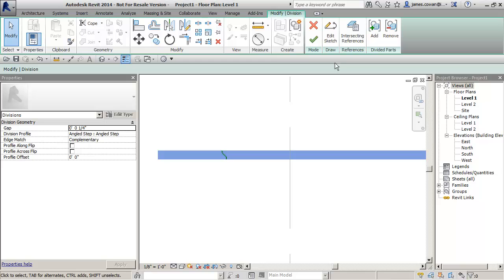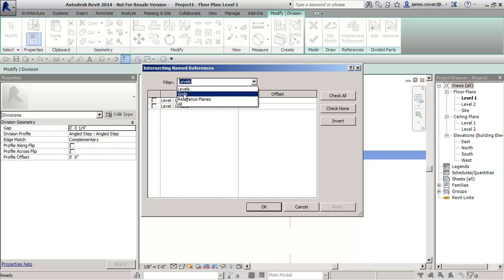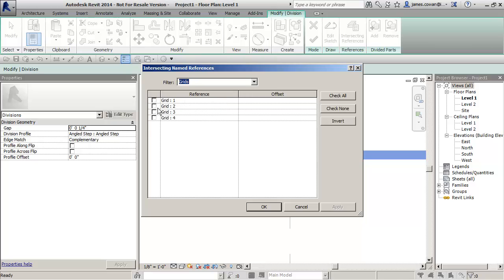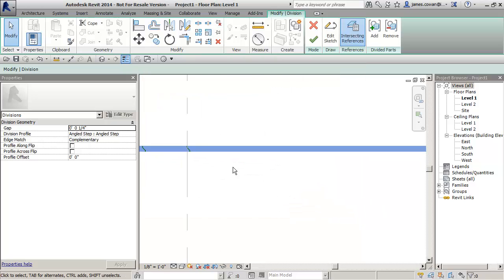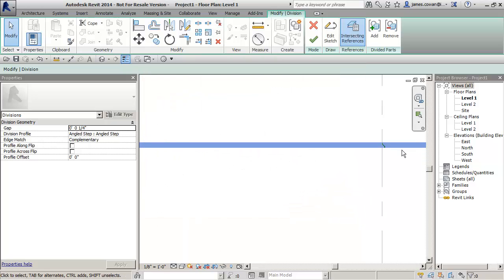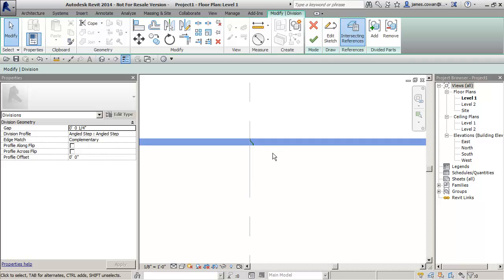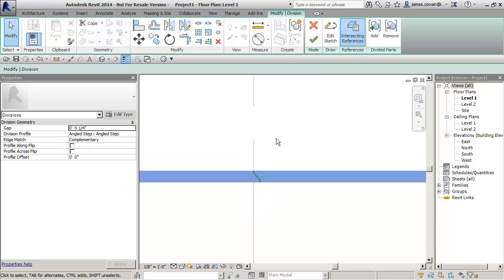The other way that I can use it is intersecting references. So in this example you could use my grid lines that were spaced 25 feet apart. Then I can do that and create here the actual panels within the wall itself.